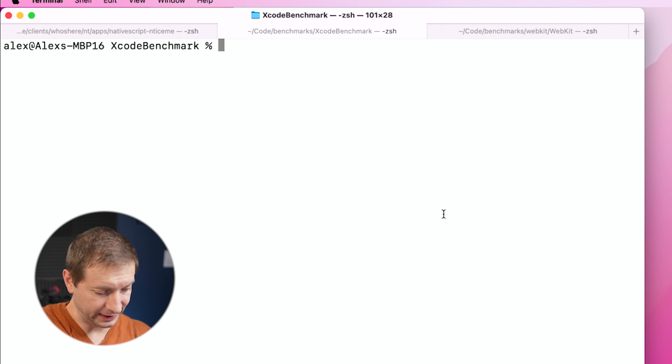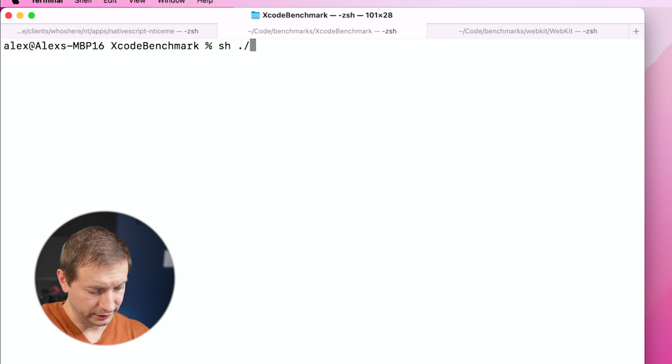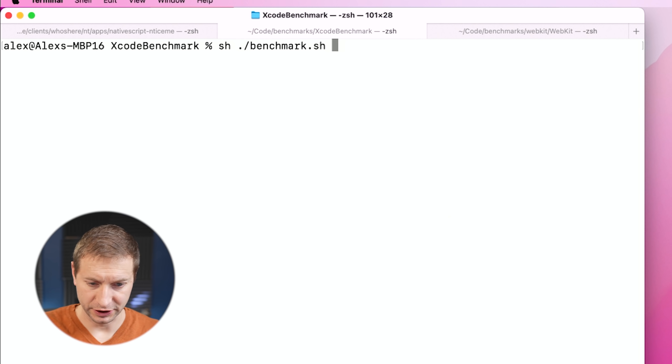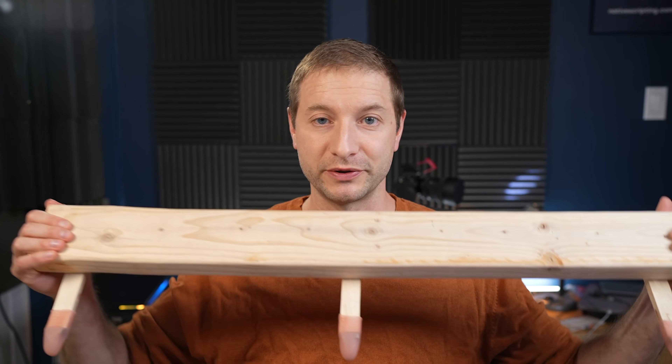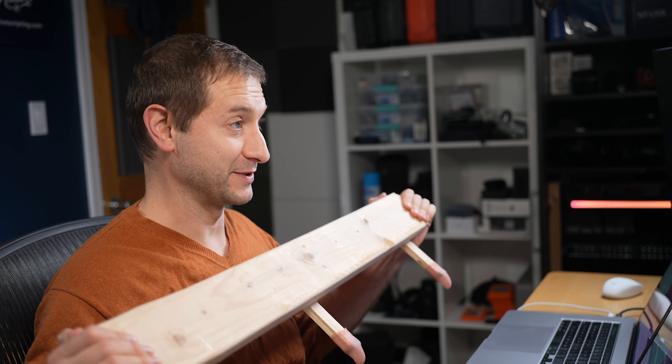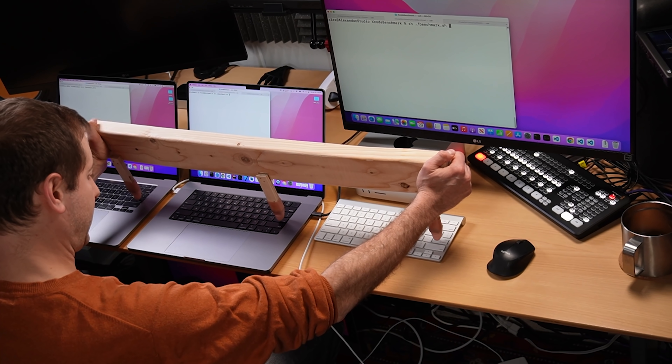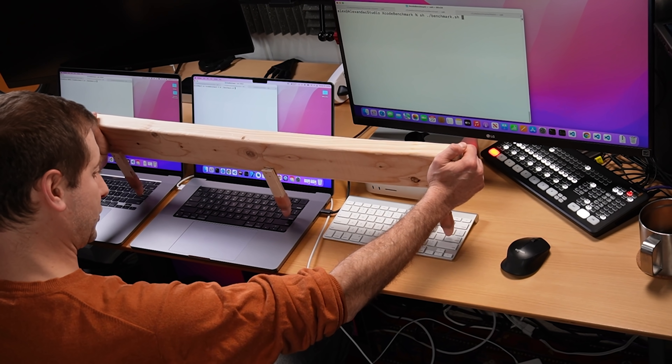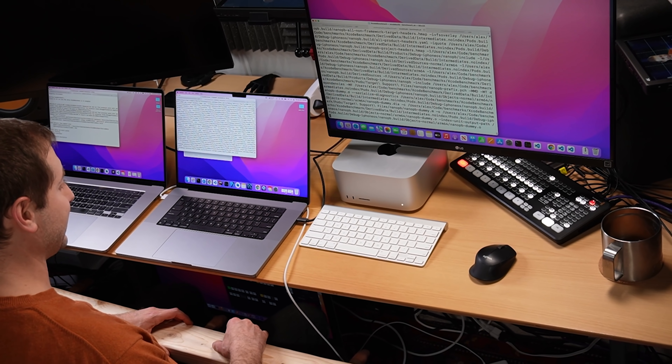Xcode Benchmark — I'm going to set it up and run this benchmark.sh file. We're going to use the Schwarzenegger to kick off all three tests at the same time. Just got to line it up, and let's go. They're off to the races. So far it looks like the M1 Max MacBook Pro is ahead of everybody — we'll see how this ends.